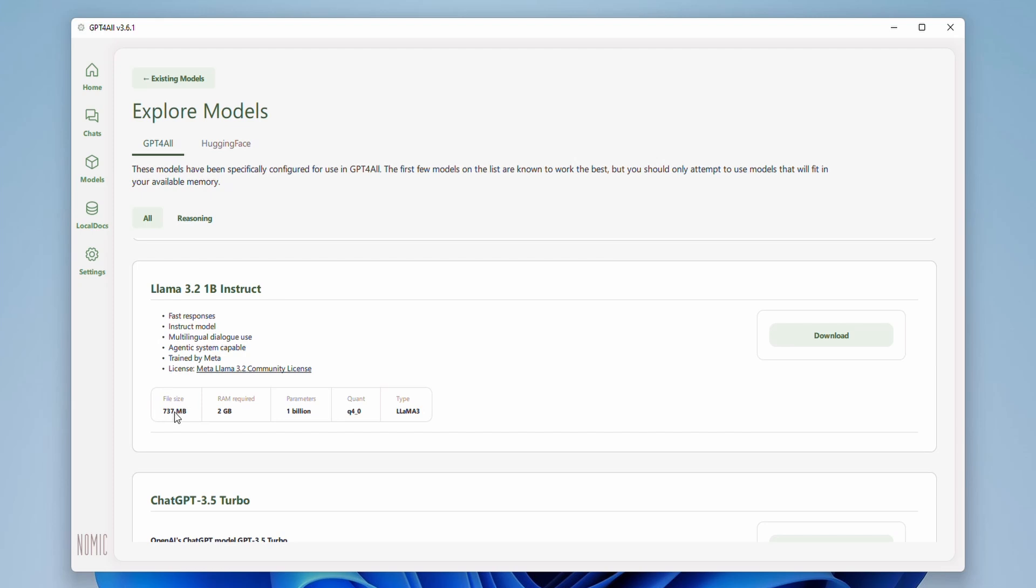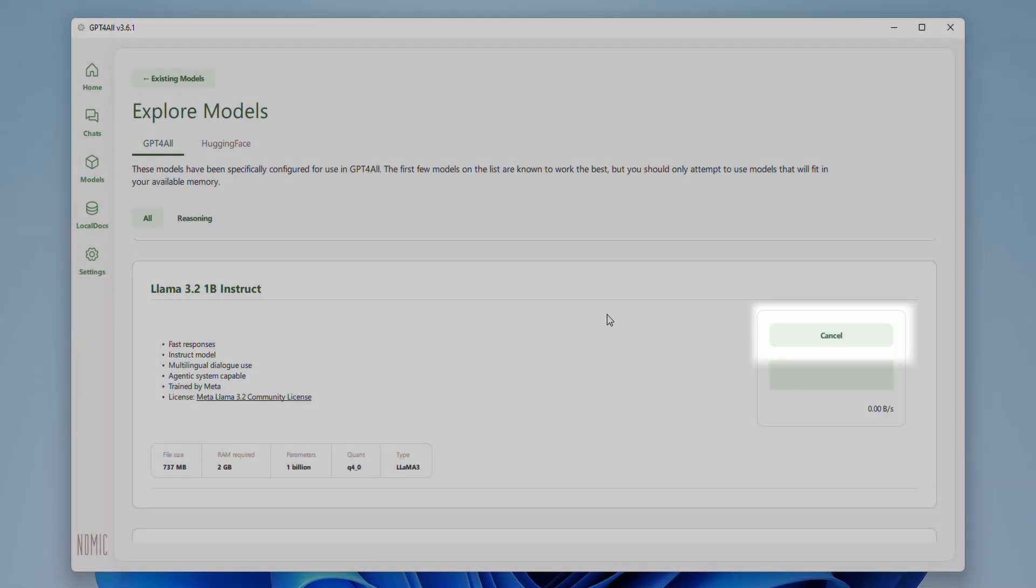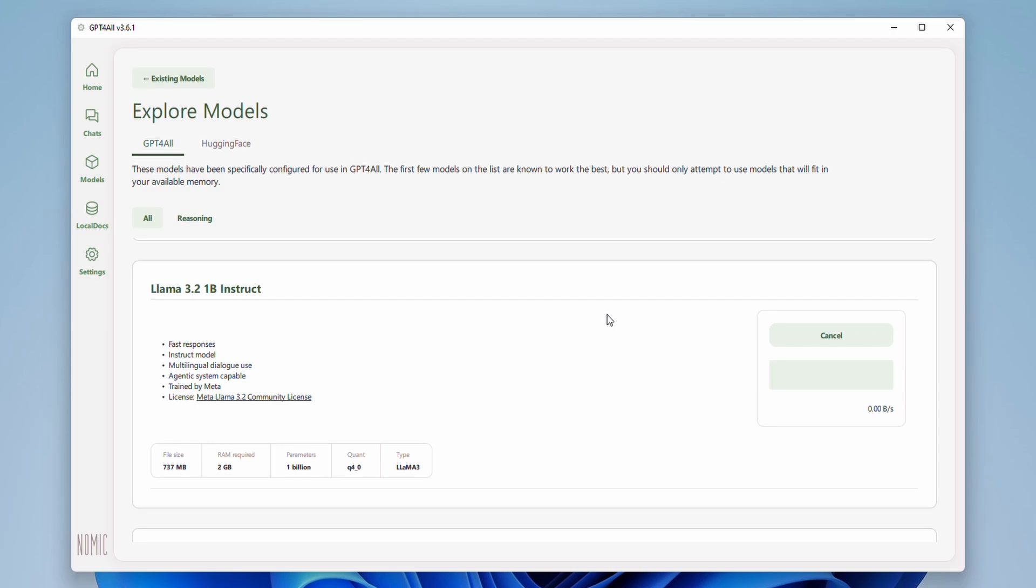A smaller model might be more suitable for less powerful PCs. For this tutorial, let's choose a relatively smaller model to keep things quick. Click the download button next to your chosen model. This will download the model files to your computer. This might take a while depending on your internet speed and the model size.